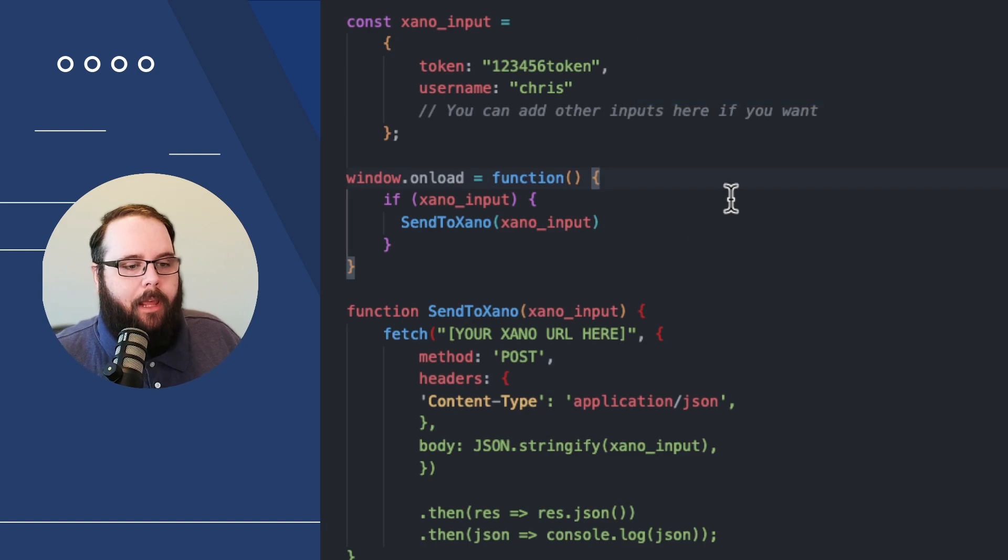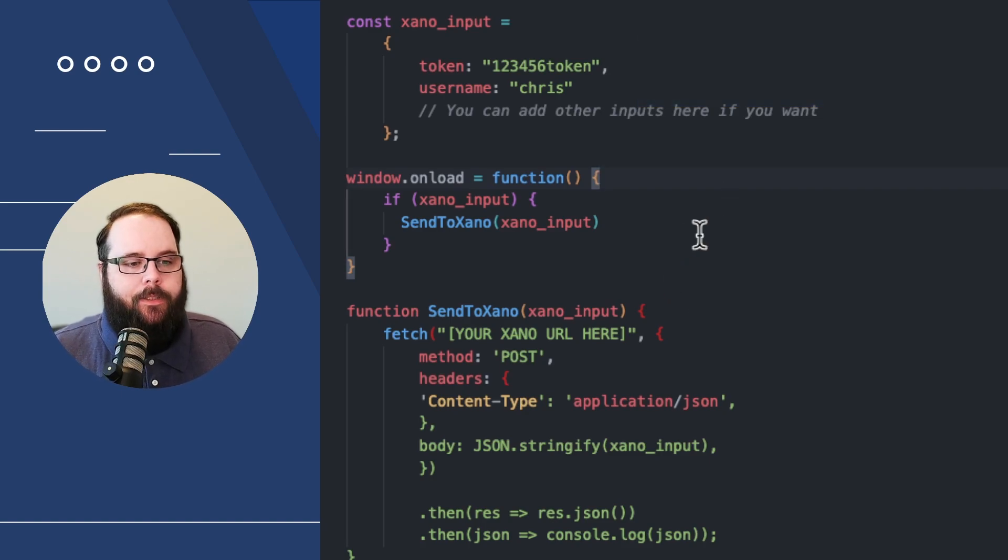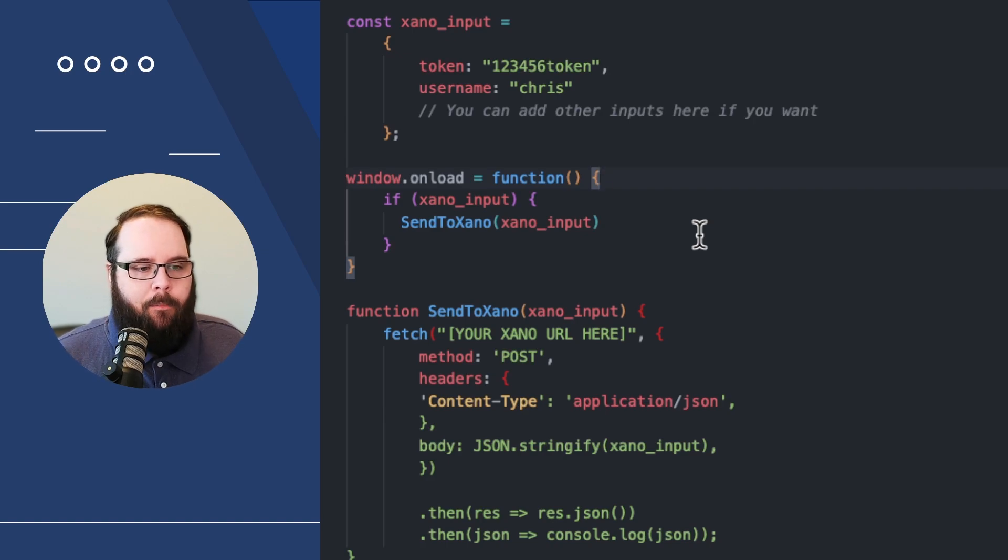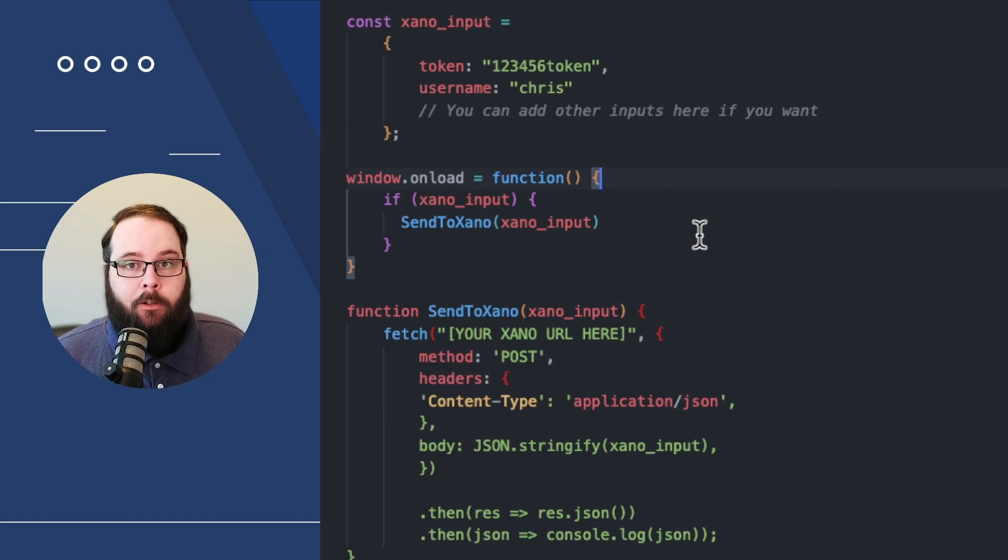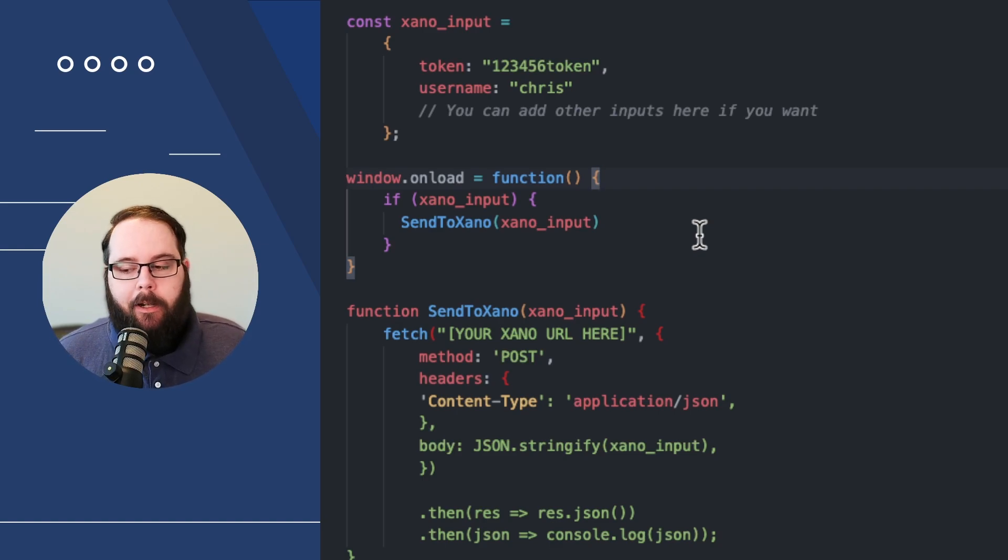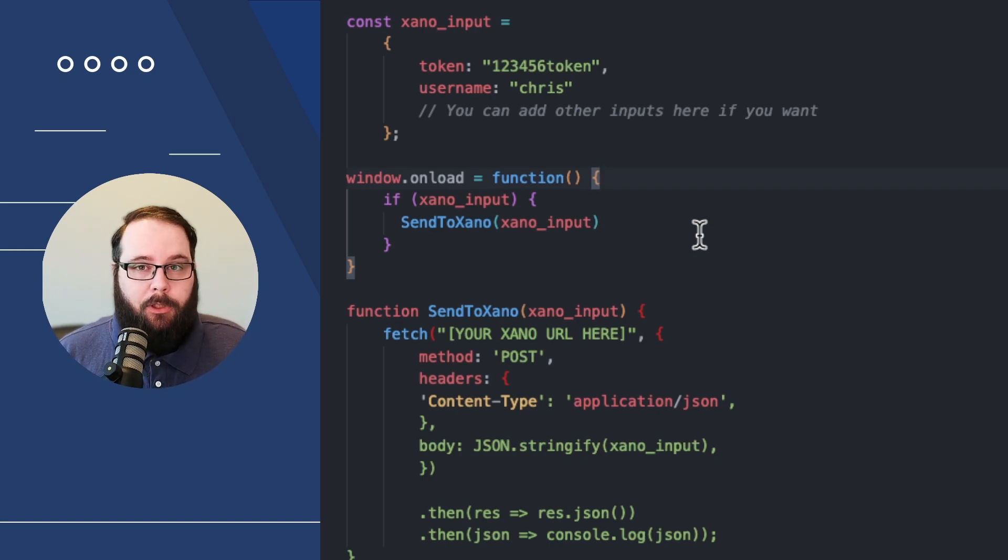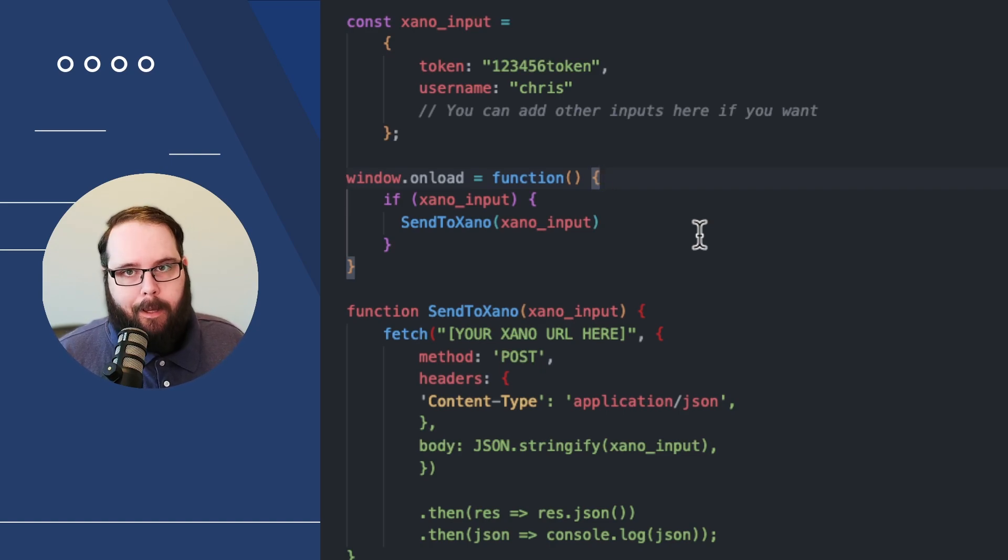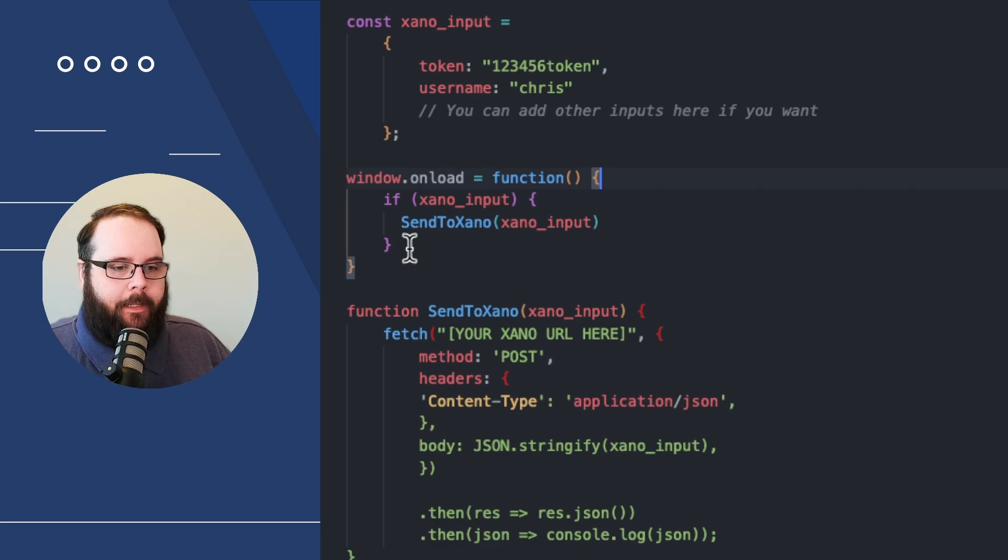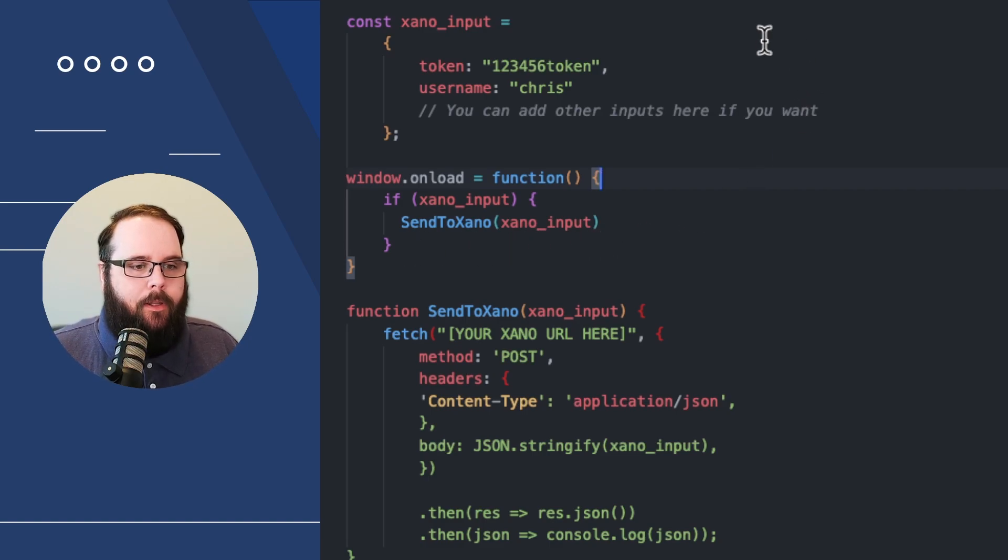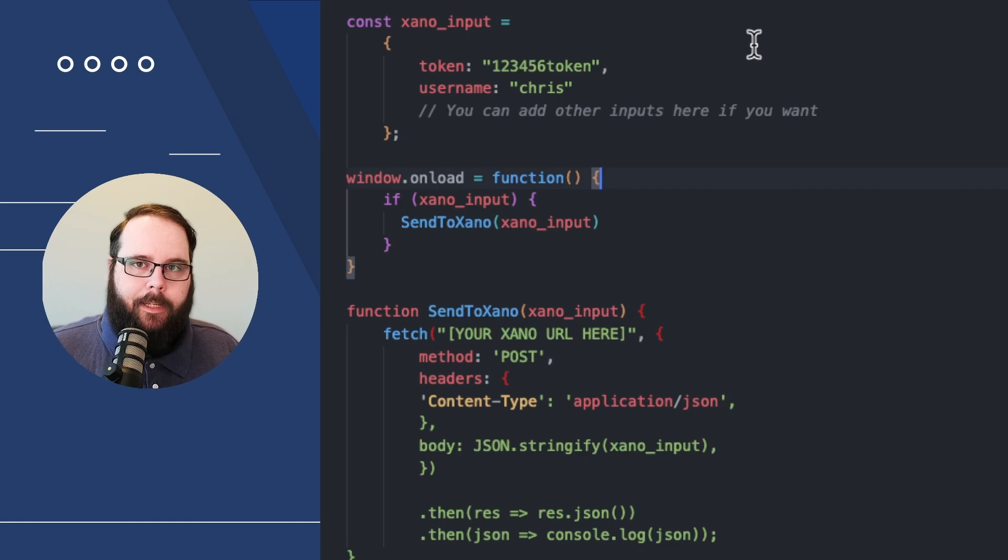So next we have a window.onload, and what this is doing is this is basically saying if the xano_input exists, execute the SendToXano function when the page loads. You could easily modify this to be triggered on a specific action, like if a user clicks on a button or something like that. This can easily be adapted to that type of use case as well. And the SendToXano function is sending our xano_input that we defined in this first section of the code.